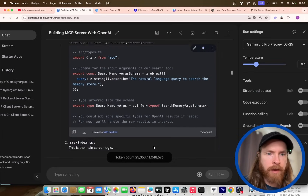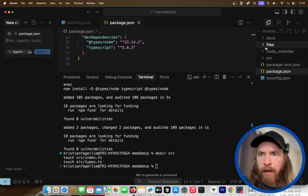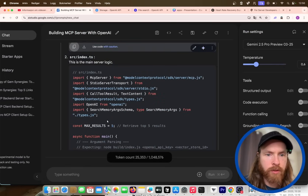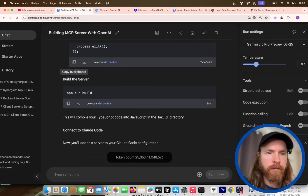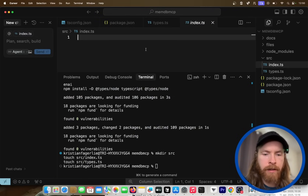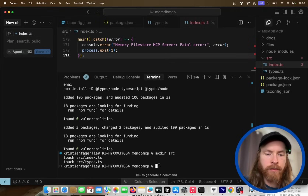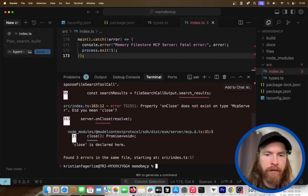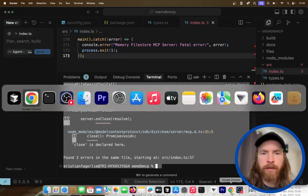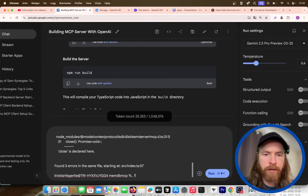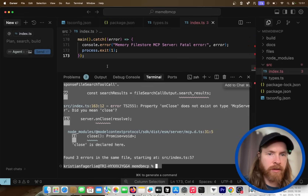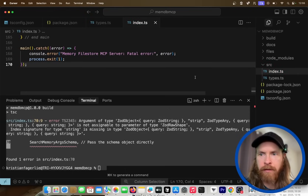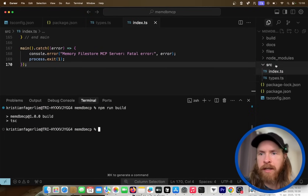Now we create types.ts — I like to keep types in case we need them later. Then here's our index.ts, which is the server logic, so we paste that code in. We have some build errors, which happens almost every time, so I'll just copy the error and paste it into Gemini 2.5 Pro to fix it. We could also fix it in Cursor, but let's stick with Gemini for now. Running the build again looks good — it built successfully.